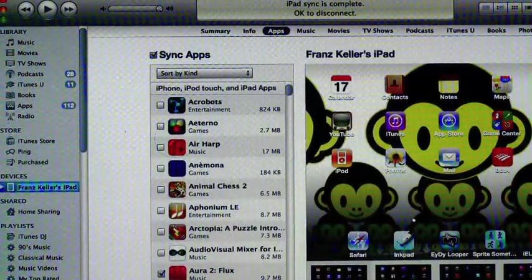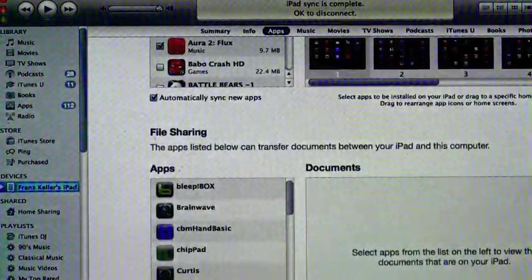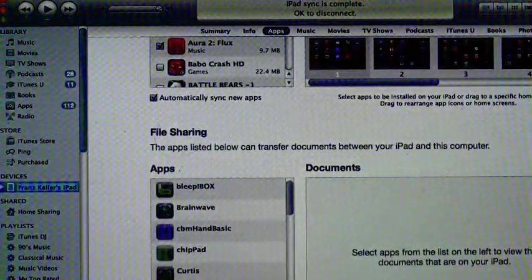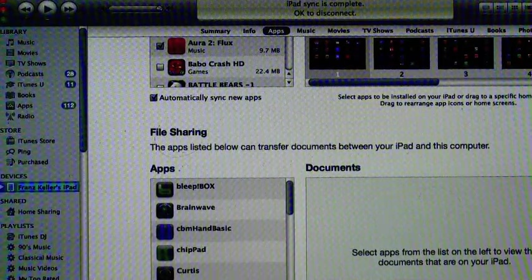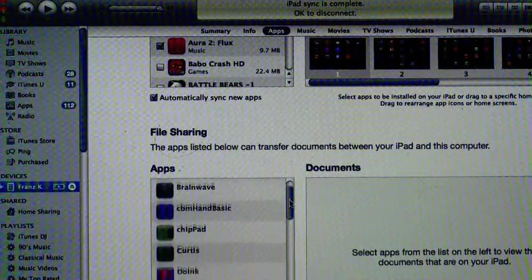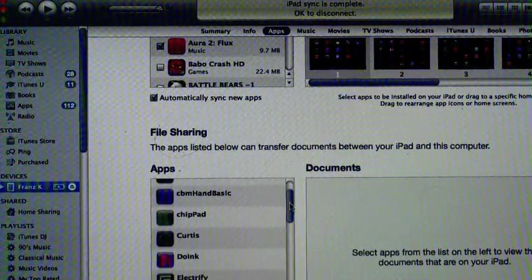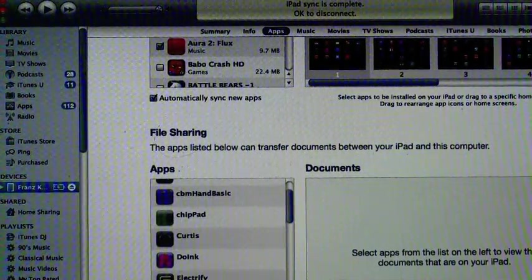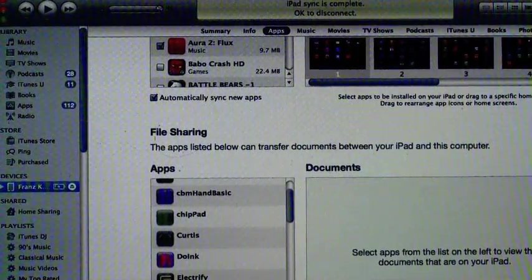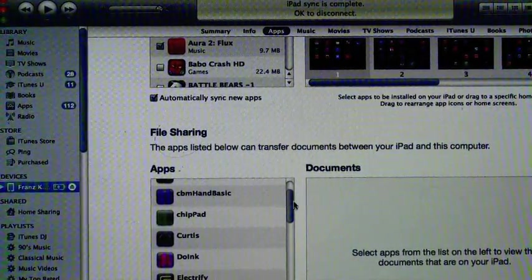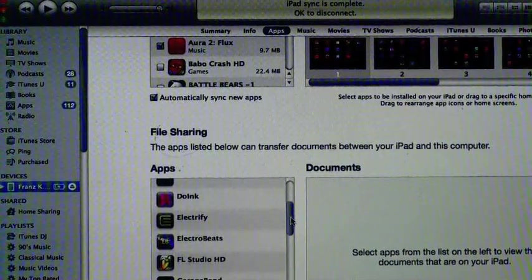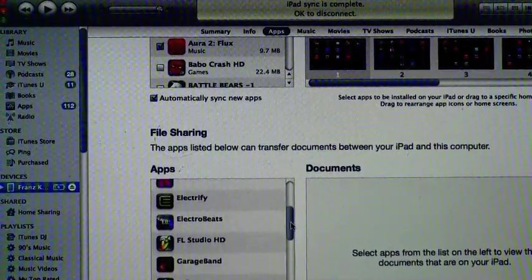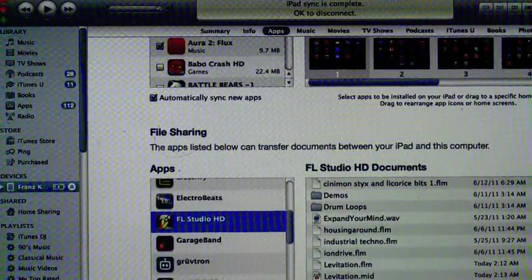You'll see all kinds of apps. I will scroll this down, go to File Sharing. This is in the manual, by the way, so just read the manual. All of the files you have saved.